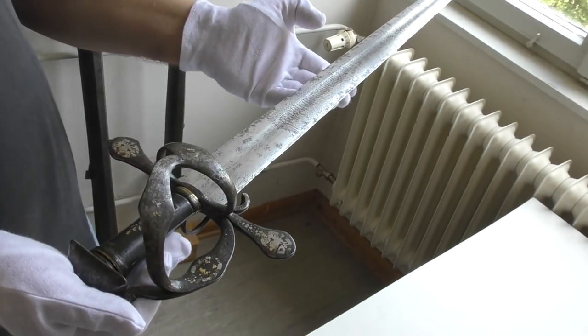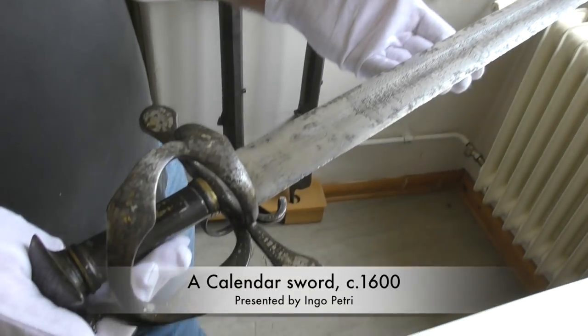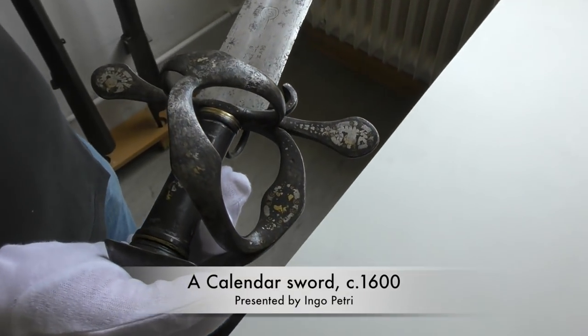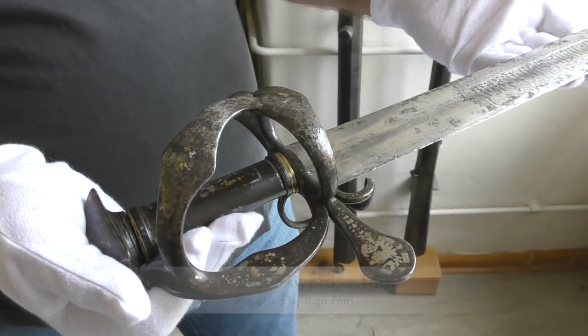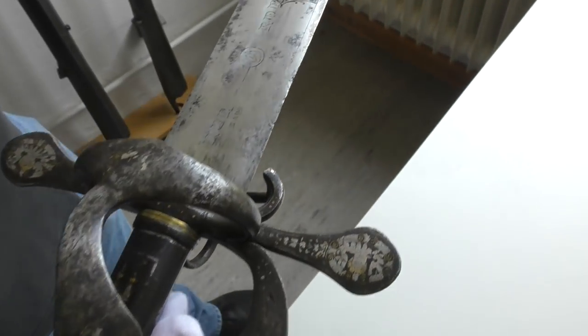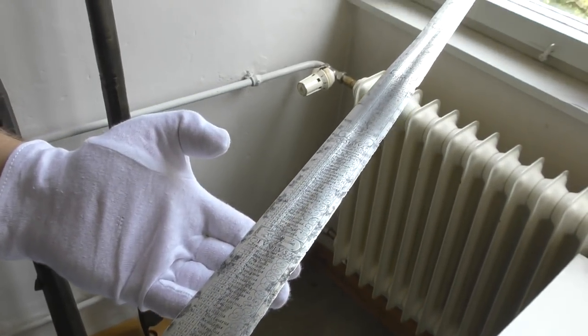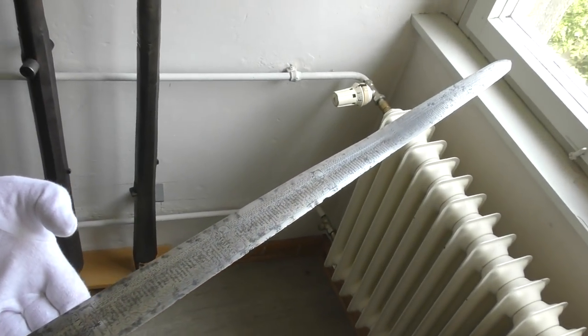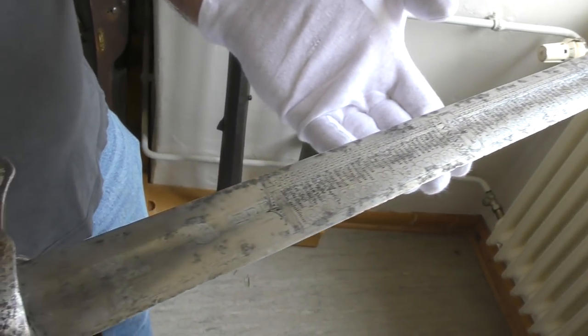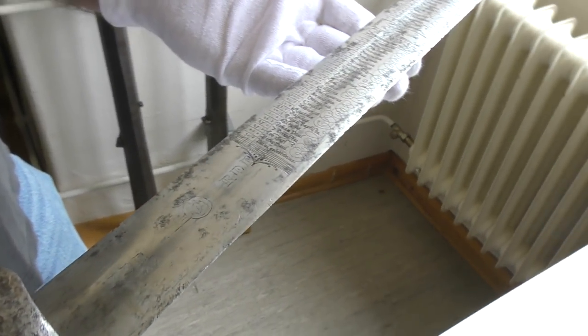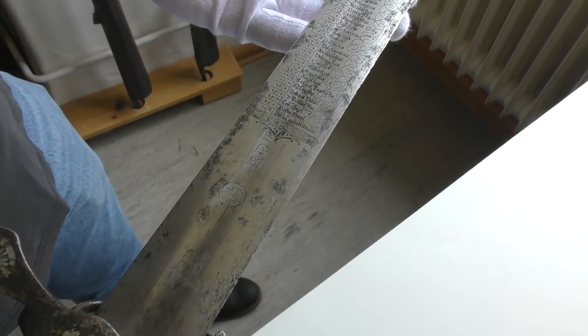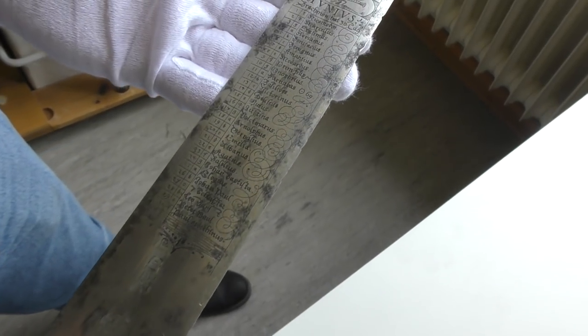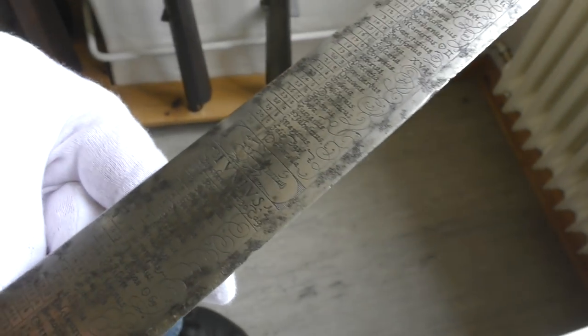So this is a really remarkable sword. The hilt is 17th century, and this hilt is mounted on a 13th century blade. According to Oakeshott that would probably be a type 12 blade, and this is a really obscure piece because it has a complete calendar that is carved into the blade.